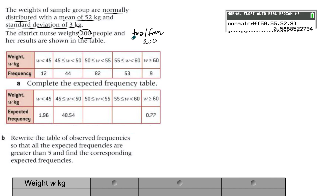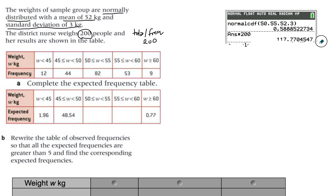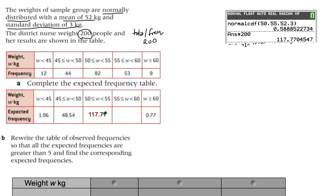Once you have the probability, you multiply it by the total frequency to get the expected value — this is always total multiplied by probability. For example, with a probability of 0.5885, multiplying by 200 gives 117.77. That is the expected frequency for weights between 50 and 55, meaning out of 200 people, we expect 117.77 to fall in that range. Keep values to two decimal places for consistency.